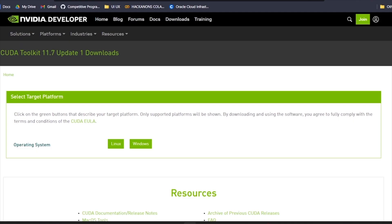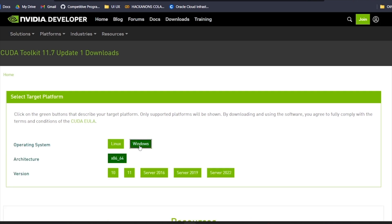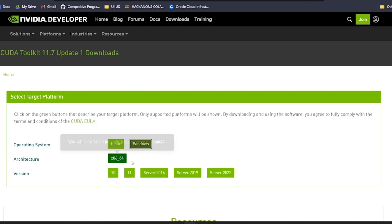The CUDA website has opened. Here, we need to choose our system settings so that the right CUDA version is installed. For example, we need to choose the operating system we are going to work on, Linux or Windows. I'm using Windows, so I'm going to click on Windows.